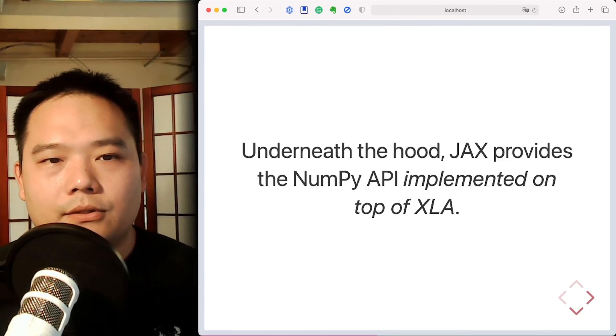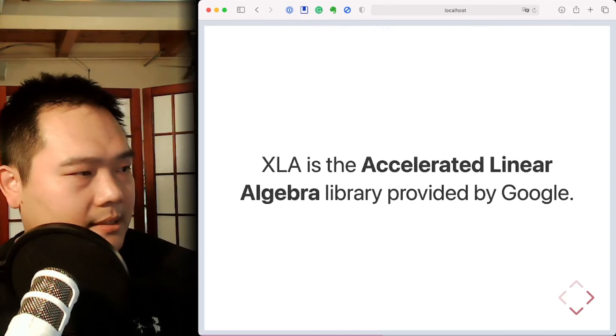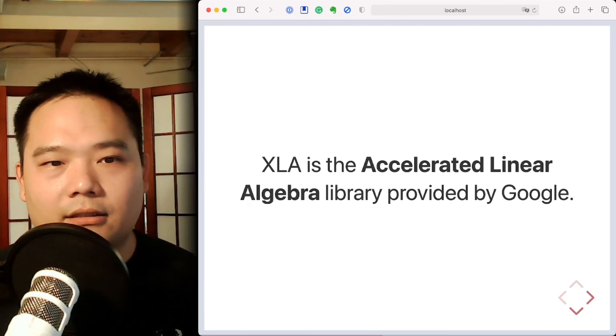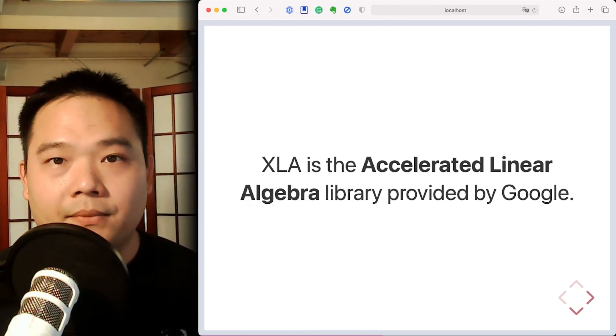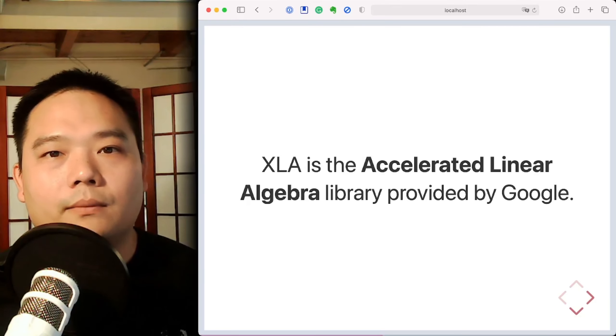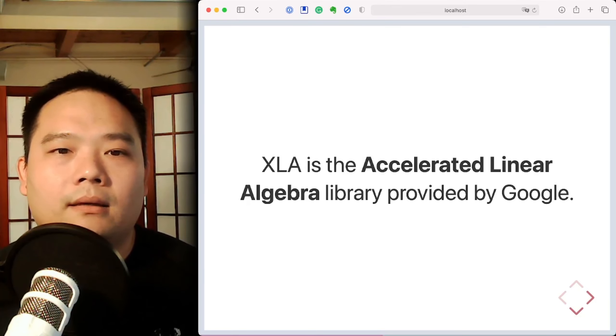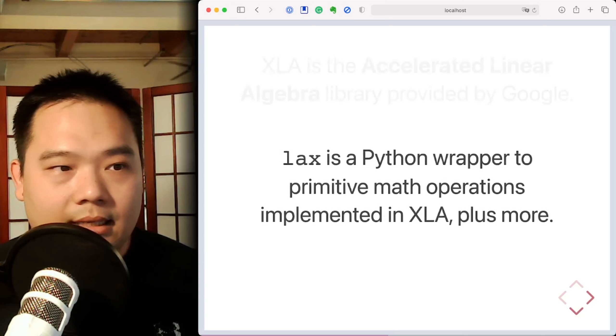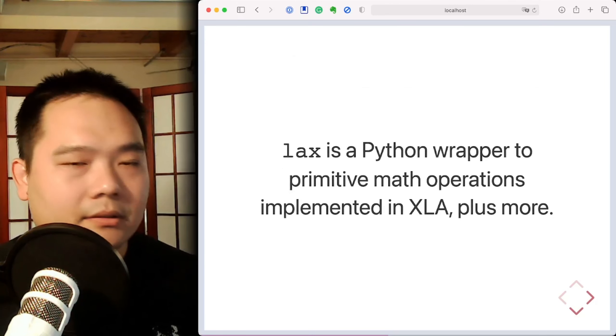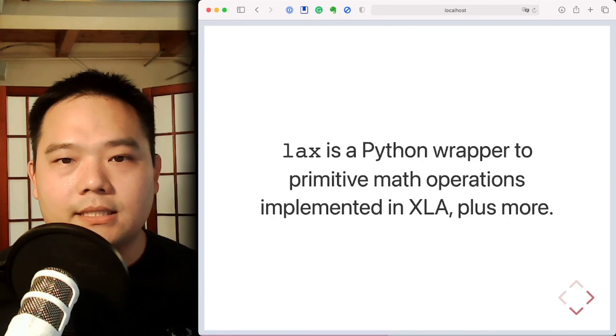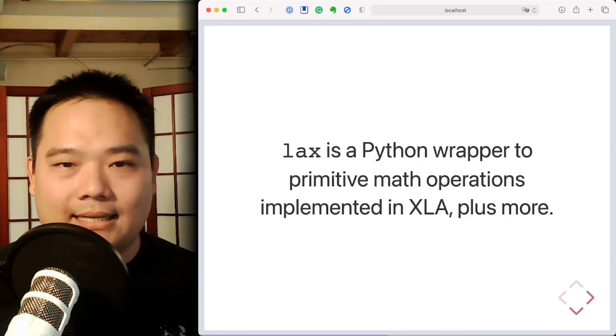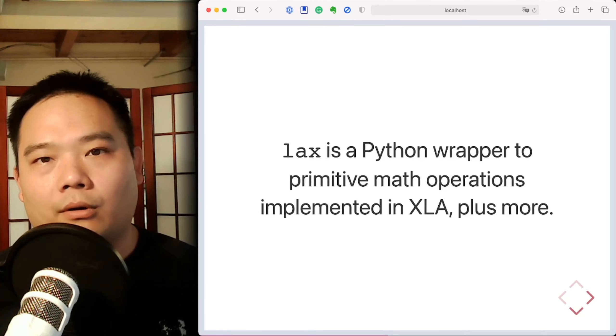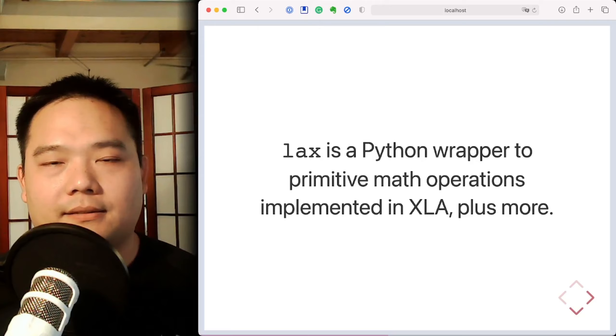So then what exactly is XLA? Well, XLA is the accelerated linear algebra library provided by Google, and it's most often associated with the TensorFlow project. LAX, then, is a Python wrapper to the primitive math operations that are implemented in XLA, plus a little bit more for flow control constructs.